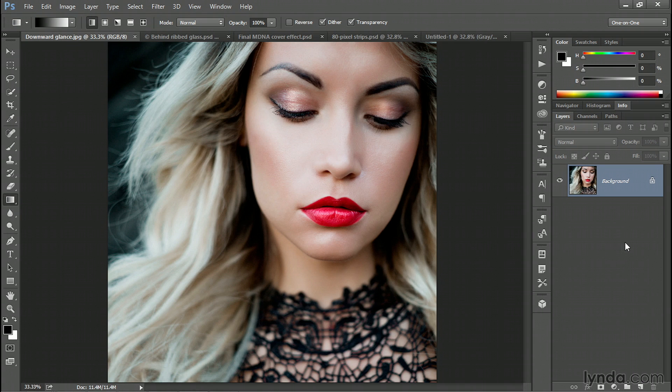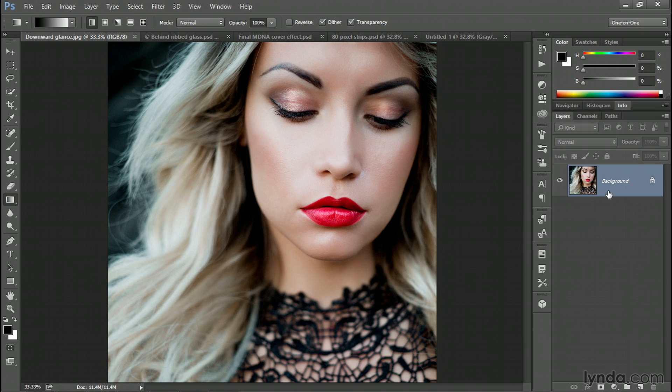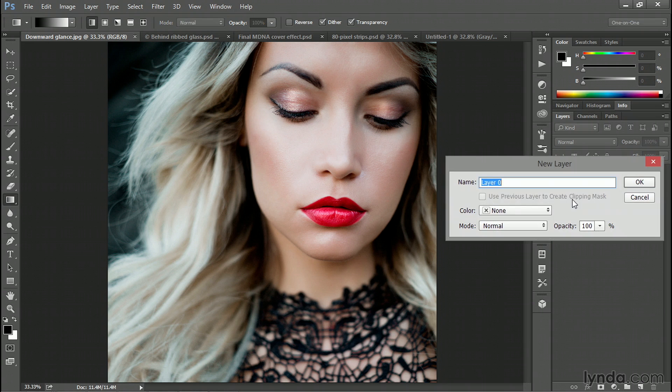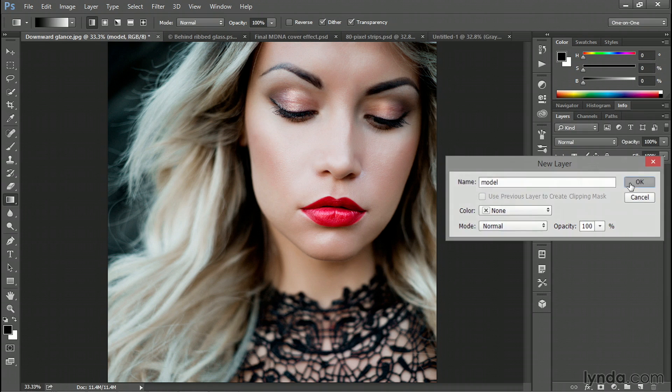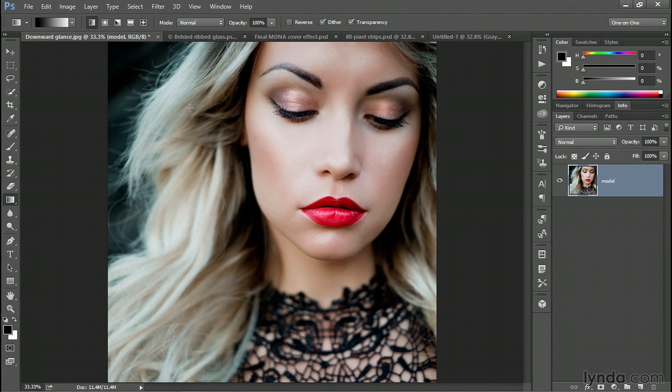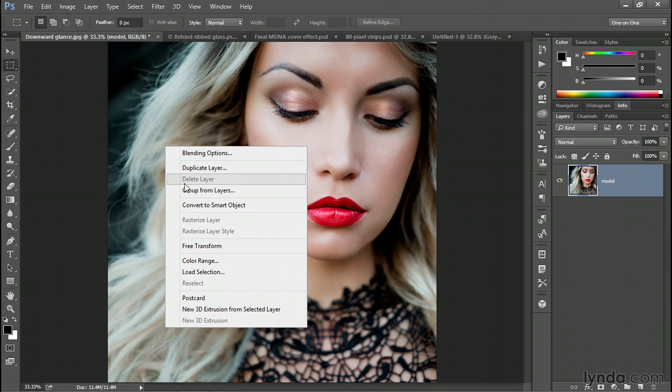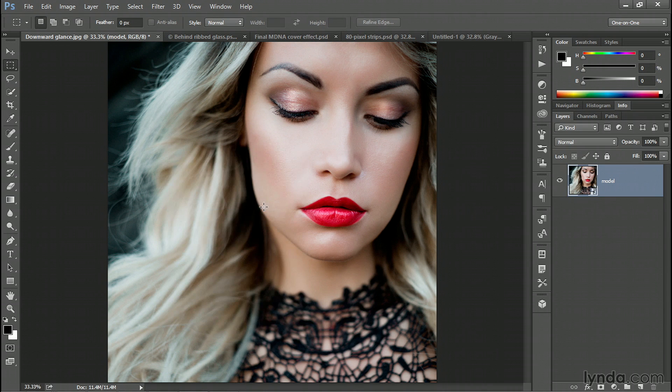Now I want to apply my displacement map as a dynamic smart filter, which means I need to convert this image to a smart object by double clicking on the Background. I'll just call this new layer Model. Click OK. And now I'll switch back to my rectangular marquee tool. And I'll right click inside the image window and choose Convert to Smart Object.